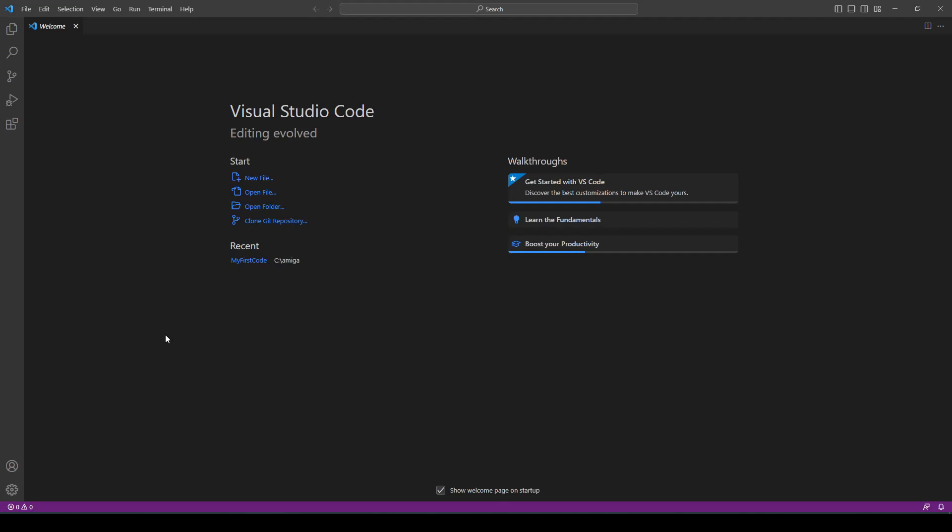Welcome to my video. I will show you how to use my Visual Studio Code extension to program an Amiga computer. This extension is a fork of an extension created by Bartman Abyss.